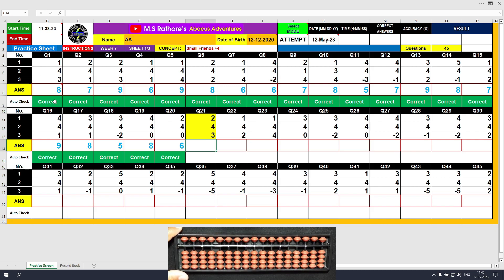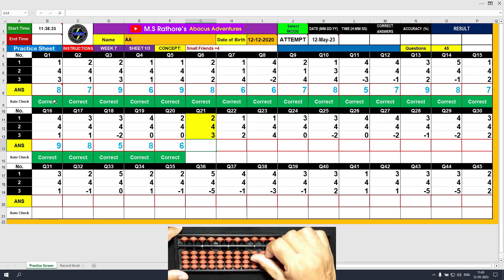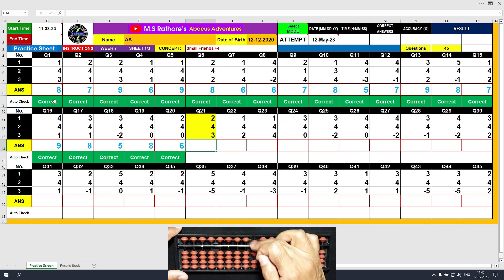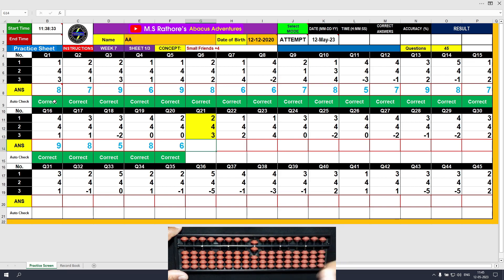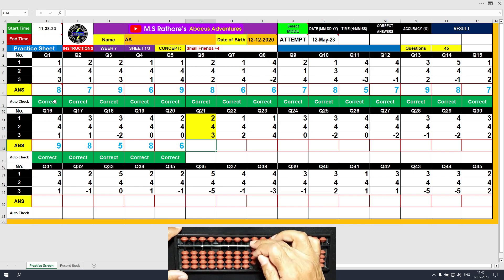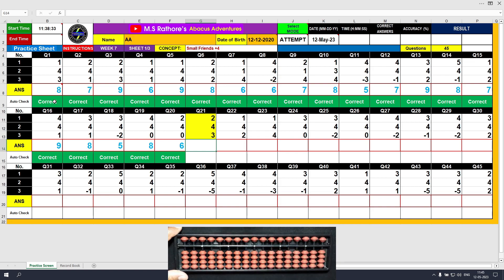Question number 21. Plus 2 — the answer is 2. Plus 4 equals plus 5 minus 1 — the answer is 6. Plus 3 — the answer is 9. Clear and type 9.